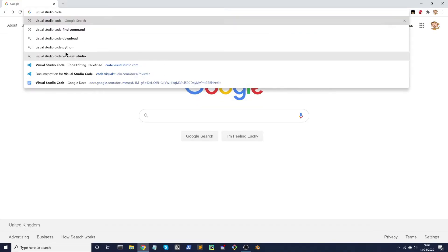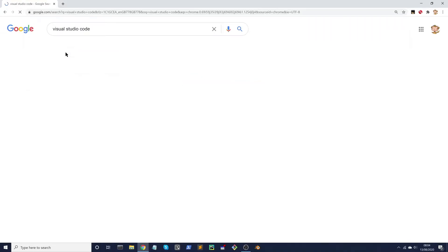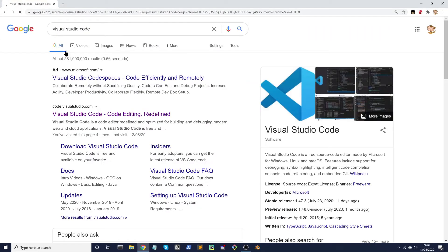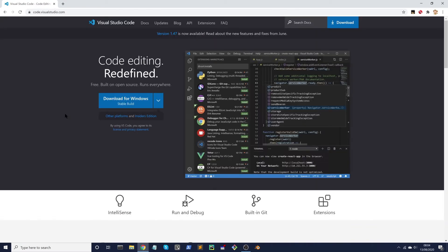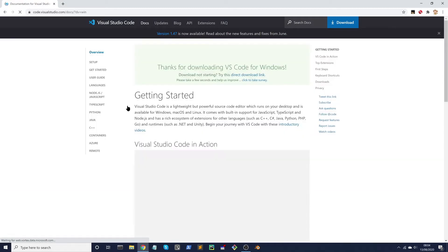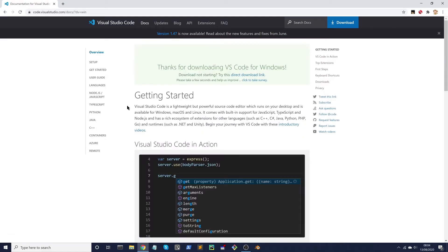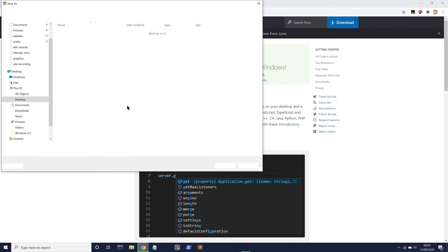So if we Google Visual Studio Code, usually the top link is the one we're after so if you click on that, it takes you to the homepage, that's code.visualstudio.com, and from there you can click on download for Windows and save it to your hard drive.